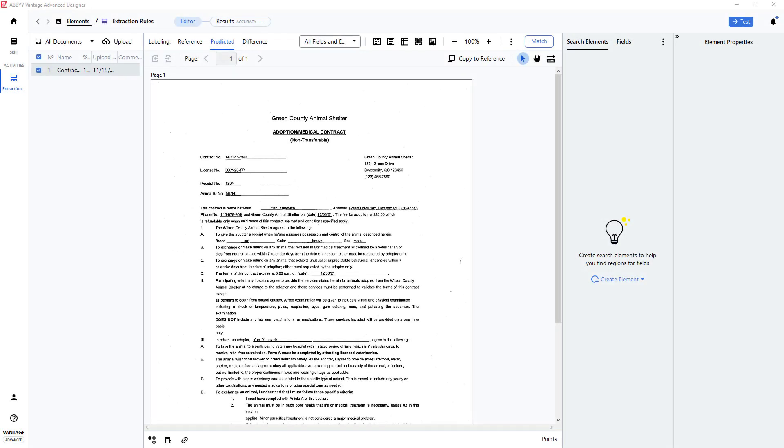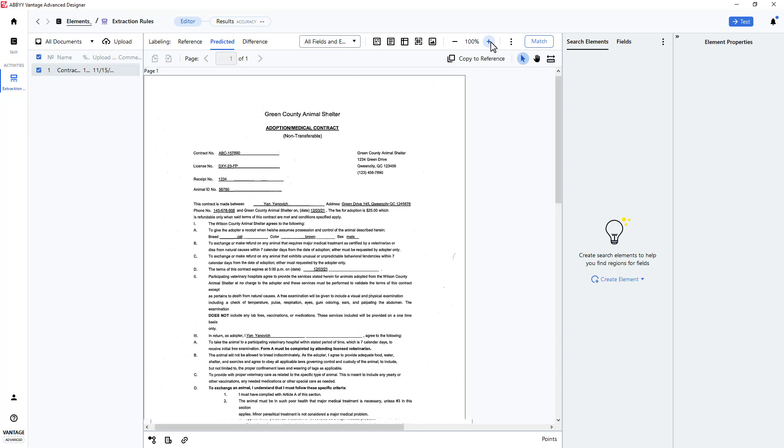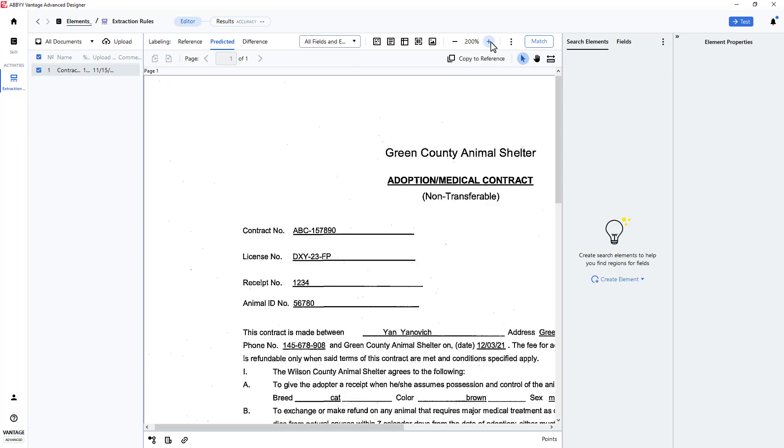How to locate data on a document using regular expressions in Vantage Advanced Designer. Often there is a need to locate and capture data on a document when the data loosely or tightly conforms to some pattern.